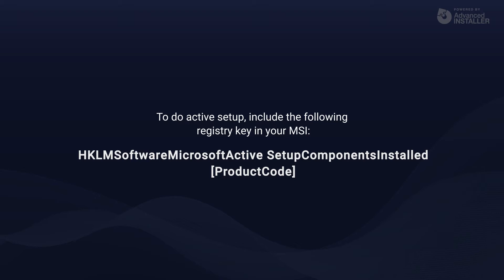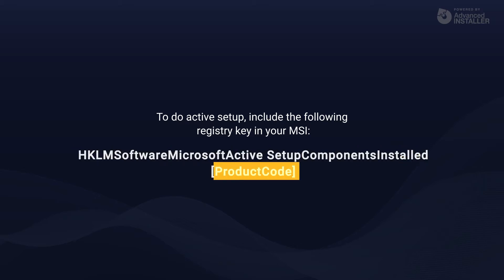It is simple to do Active Setup. Simply include the following registry key in your MSI.